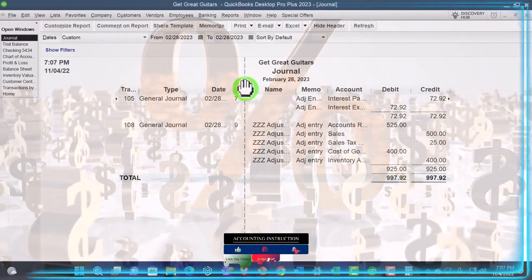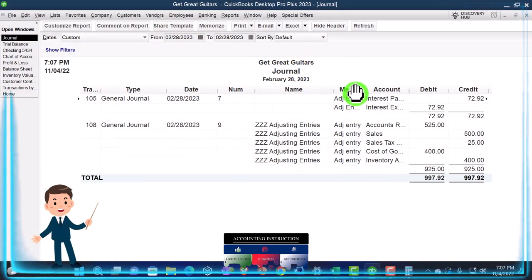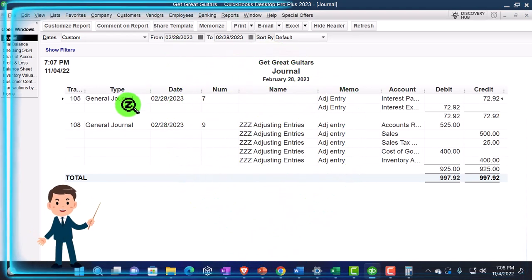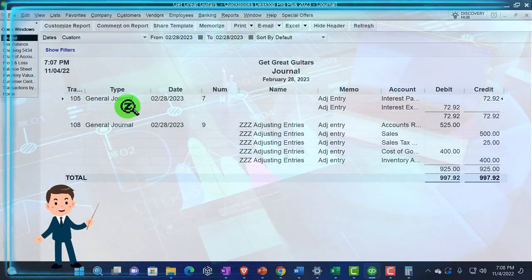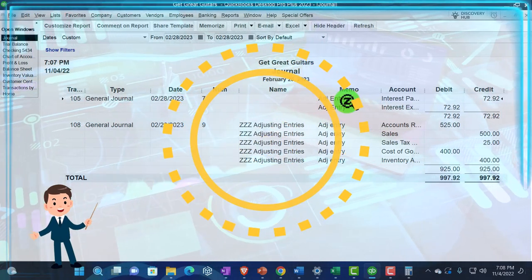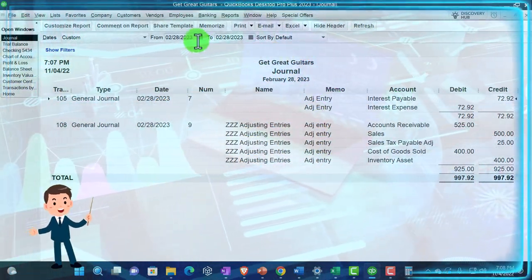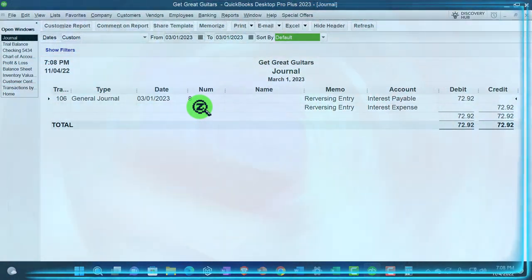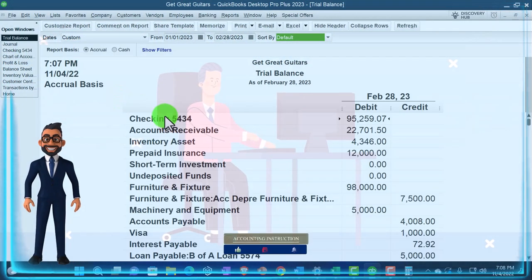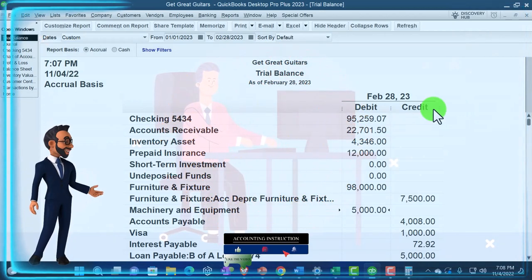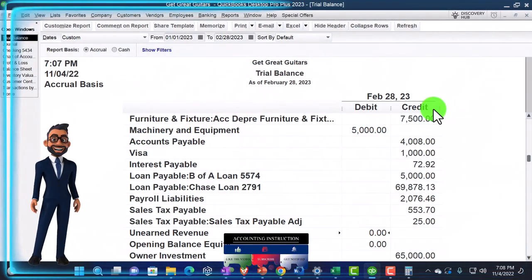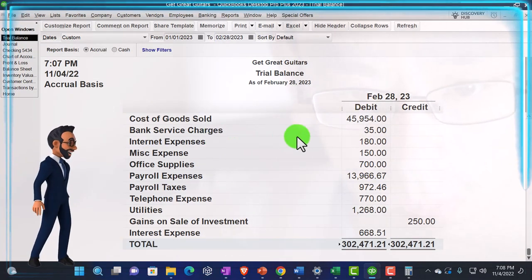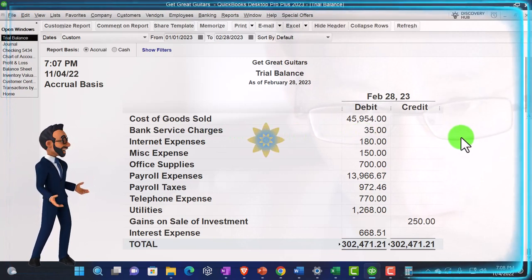I also want to run the journal report — Reports drop-down, Accounting and Taxes, Journal report — just to show what we've done with the adjusting entries so far. I'll make it from the cutoff date, 02/28/23 to 02/28/23 for that one day. Customize it, filter by transaction type — just journal entries — and change fonts and numbers to size 12. Thus far we've entered these two adjusting entries, which we can identify because they're entered as of the cutoff date as journal-type forms with 'adjusting entry' in the memo. Then we have the reversing entries as of the next day — we only have one so far and we'll be adding another next time. That's where we stand as of the cutoff date. Next time we'll go into the reversing entry.